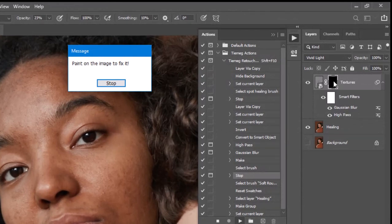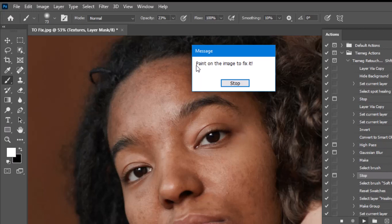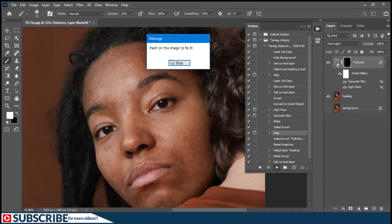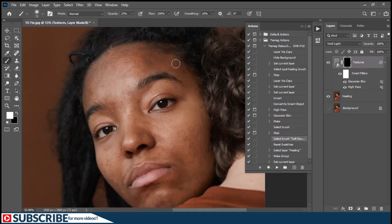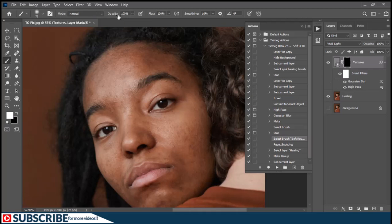The action has added those two filters and also added an inverted mask. It has selected the mask and selected the brush tool. The message says: paint on the image to fix it. There's only one step you have to do here, so press Stop and your selected tool will be switched to the brush tool. Simply adjust the opacity of the brush — it may have changed from our last modification, so set it manually. With a flow of 100% and the mask selected, simply paint on the image like we did earlier to fix it.